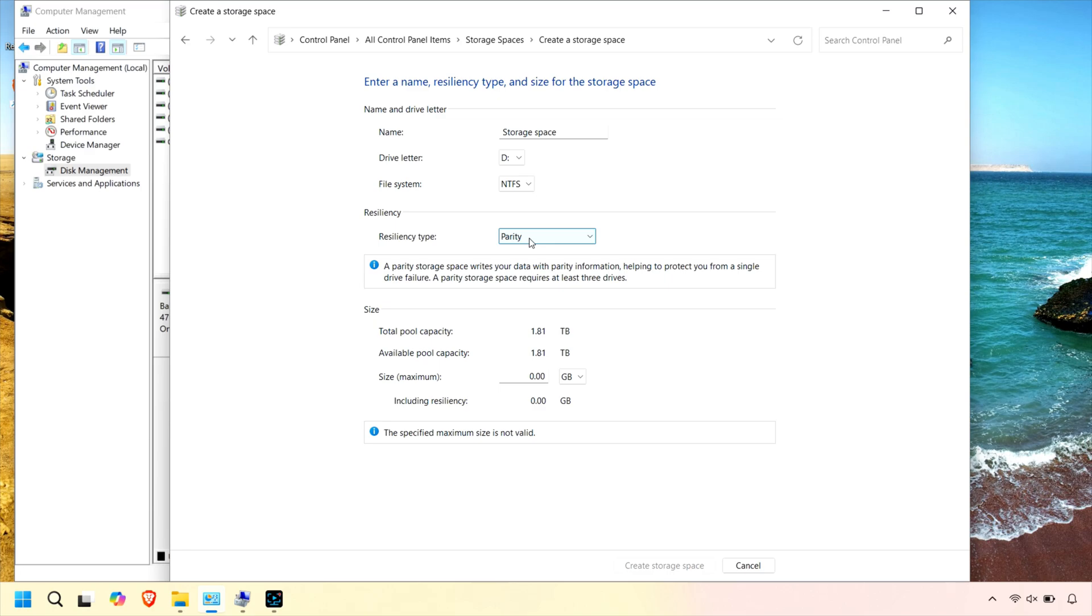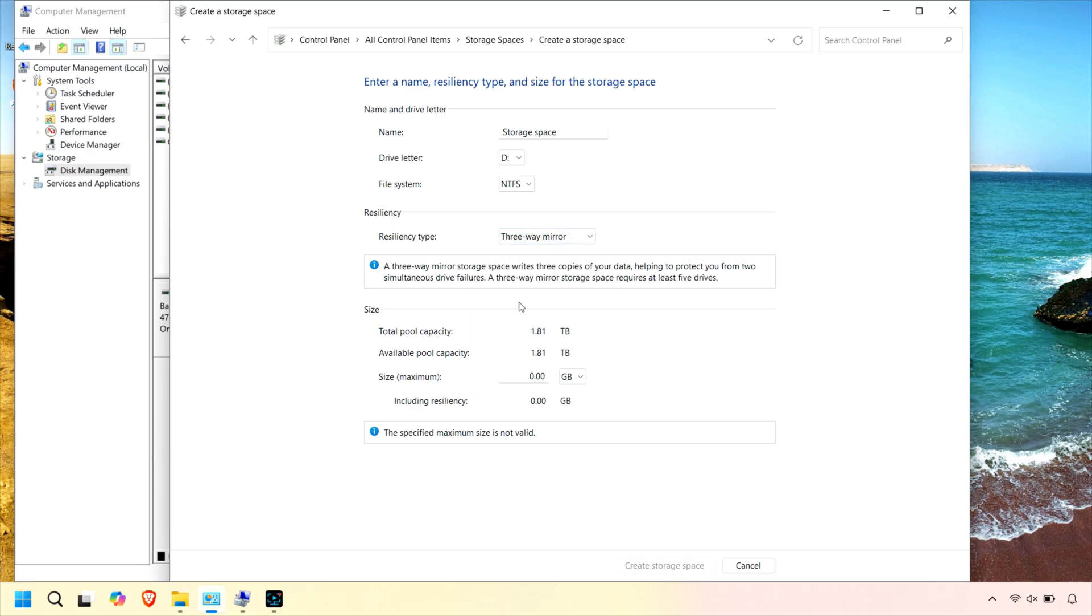This means you can tailor your storage pool to meet your specific needs, whether you want maximum capacity, extra protection against drive failure, or a balance of both.